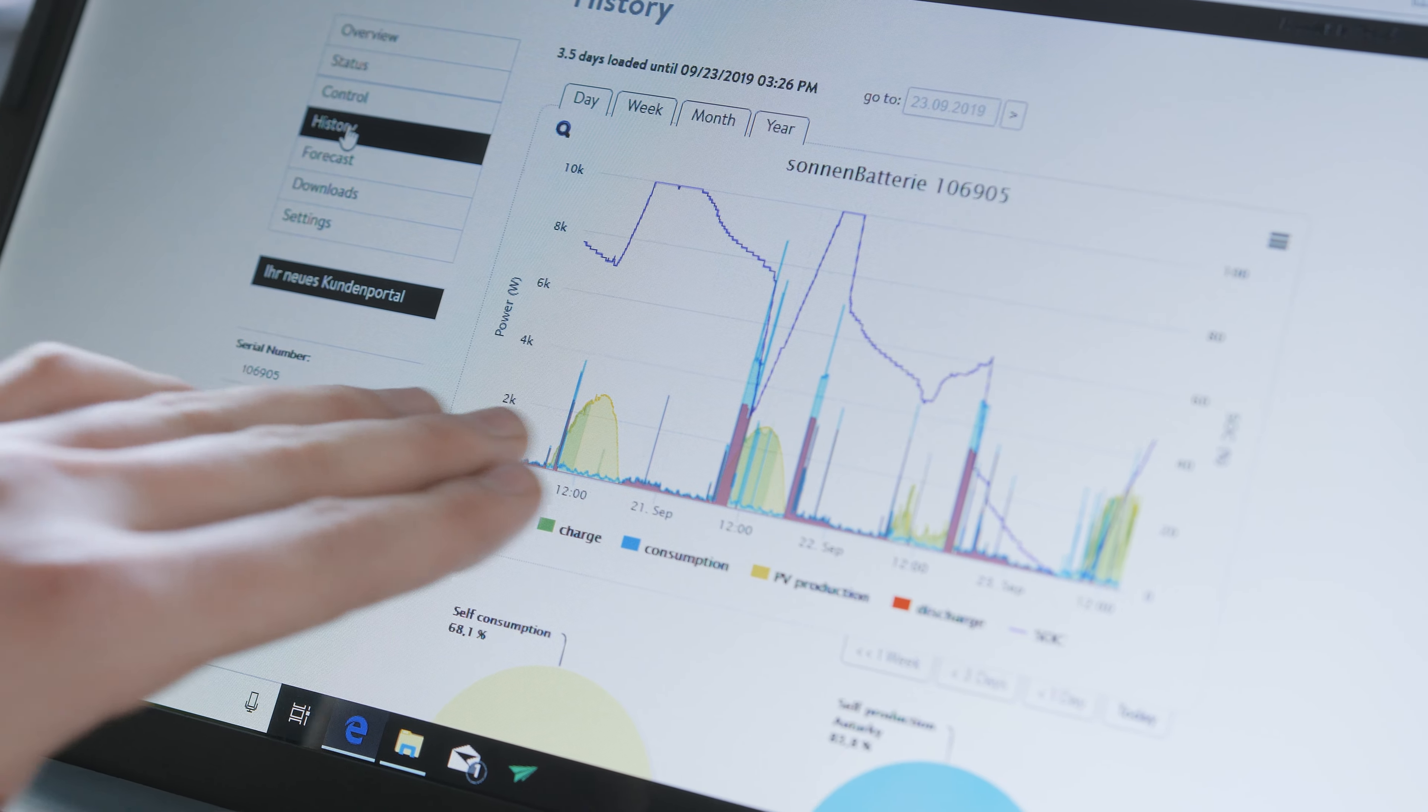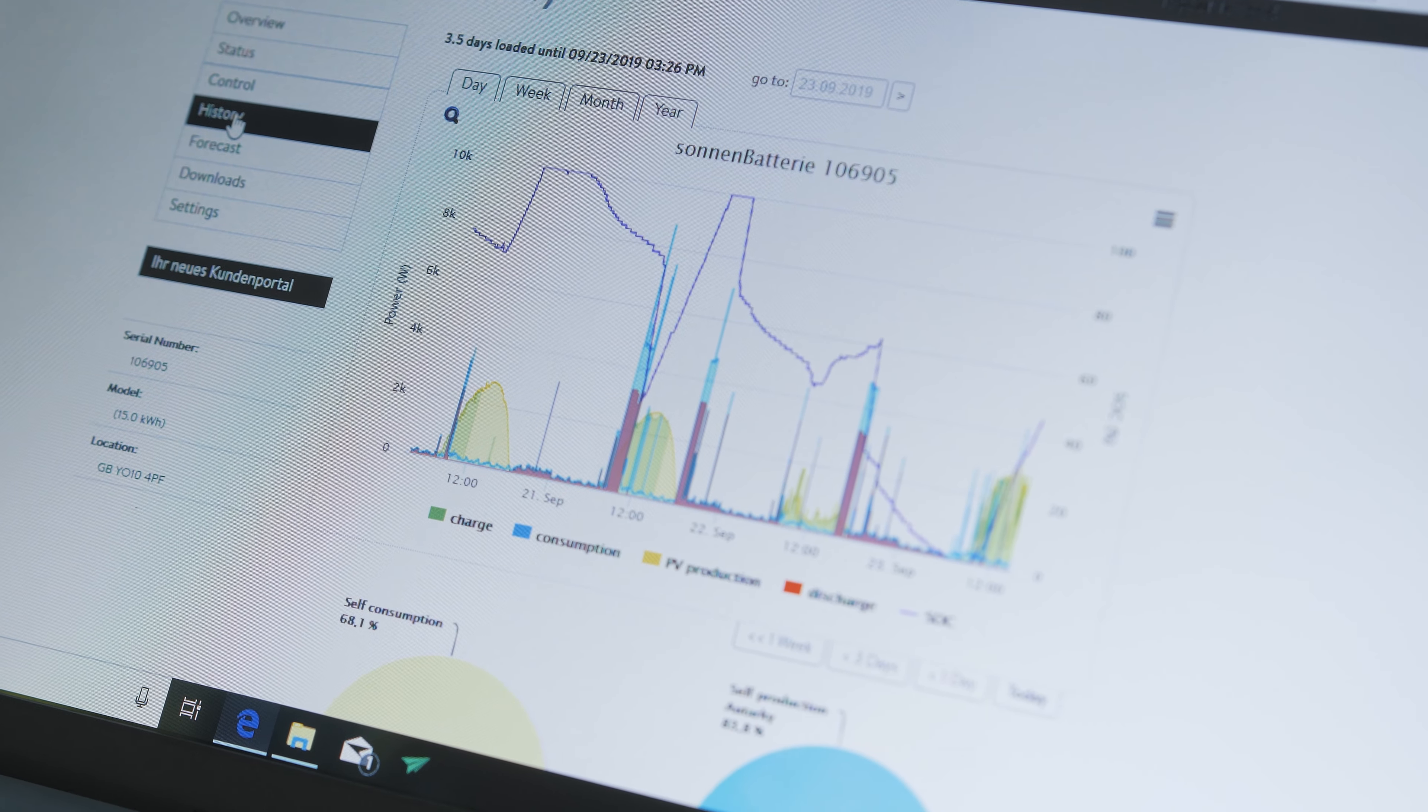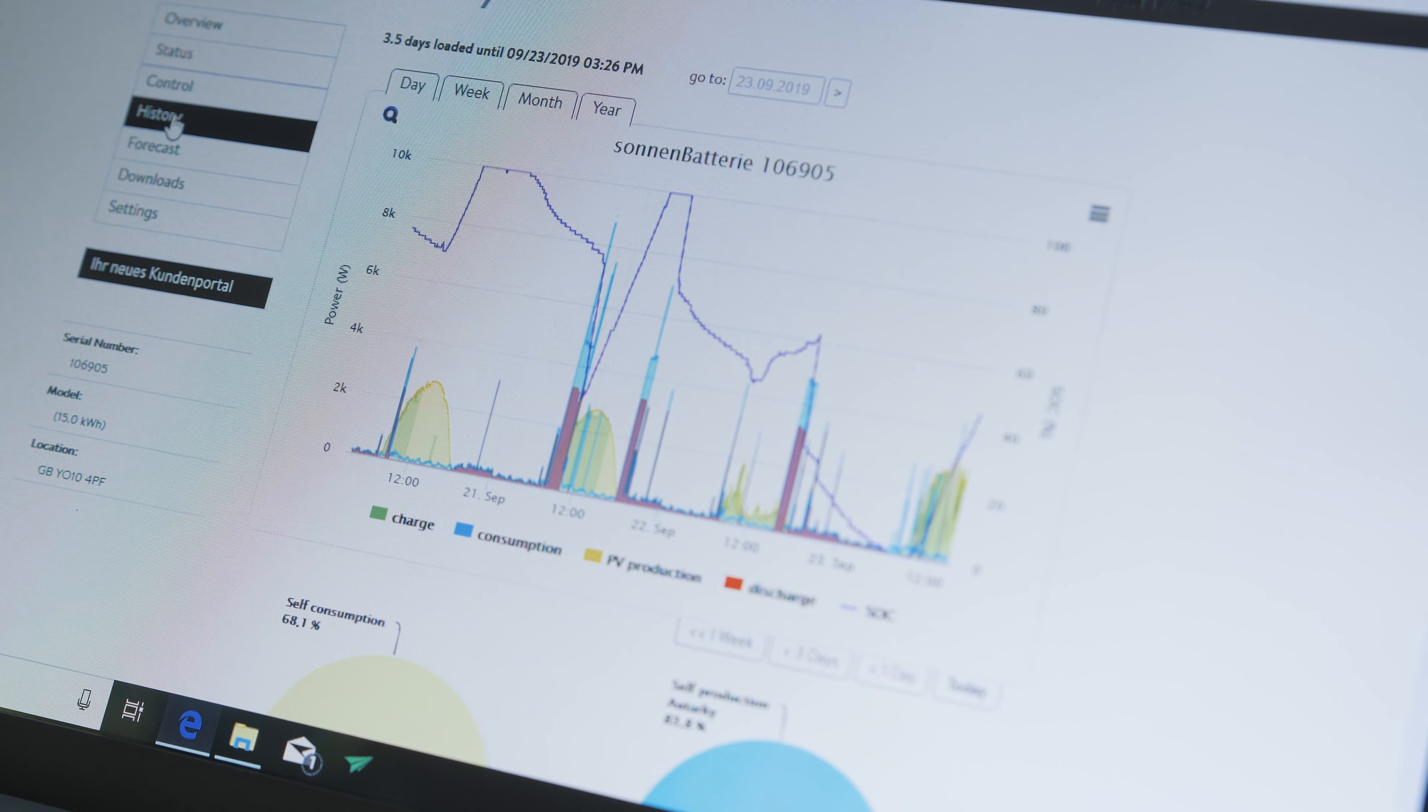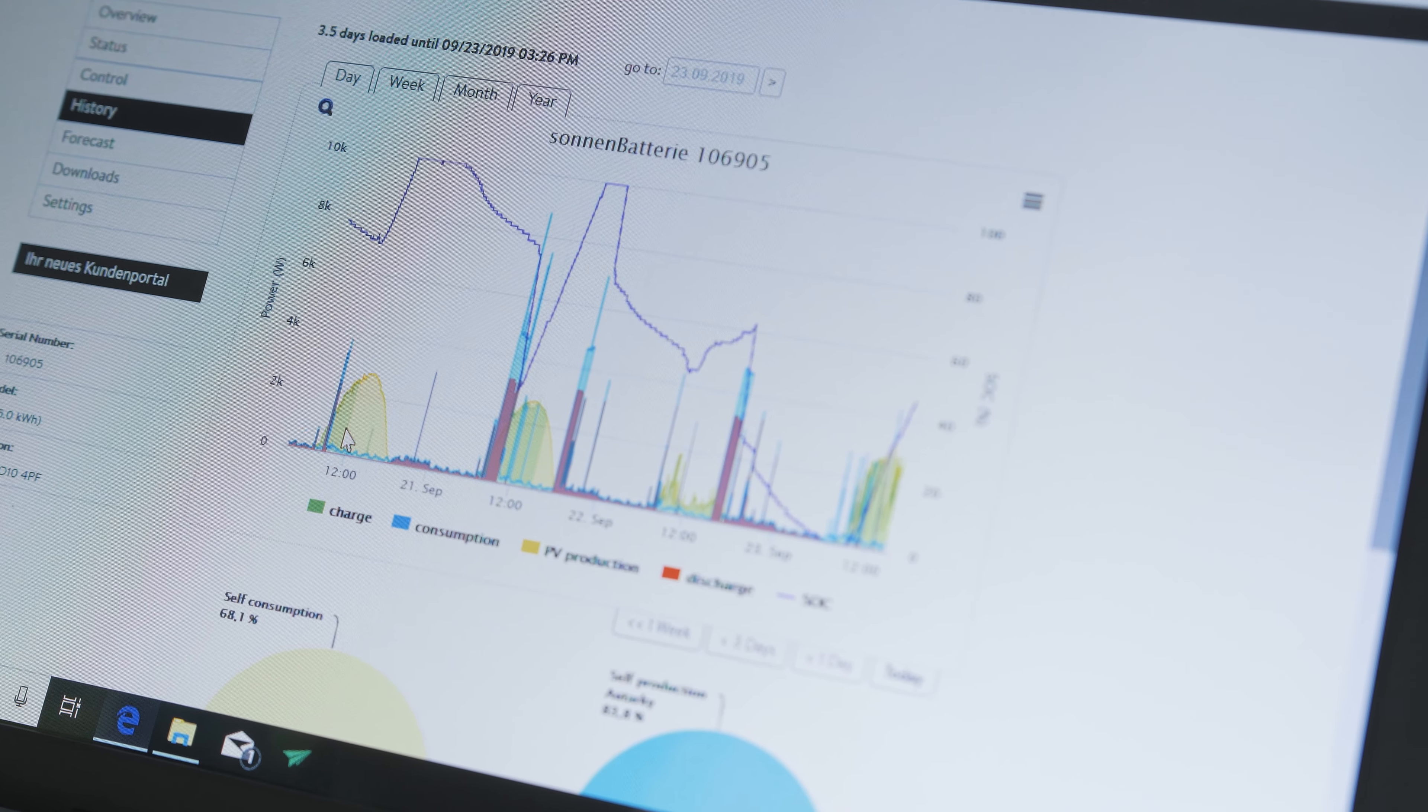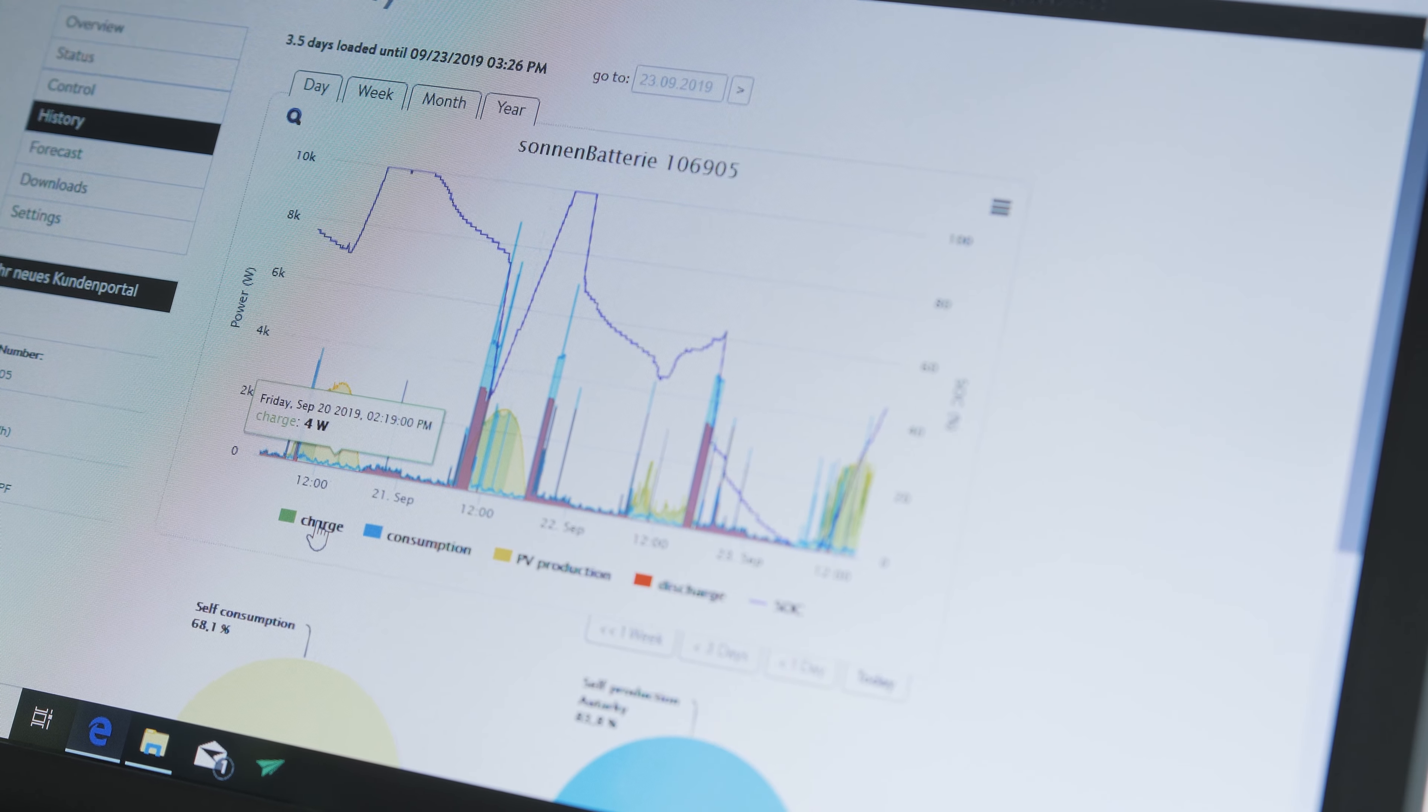Here we can see everything that's been happening, not only in the battery but happening on the solar, in the house, and if the battery has been charging or discharging. There's a lot of information here and each part can be removed to just reveal the information that's required.